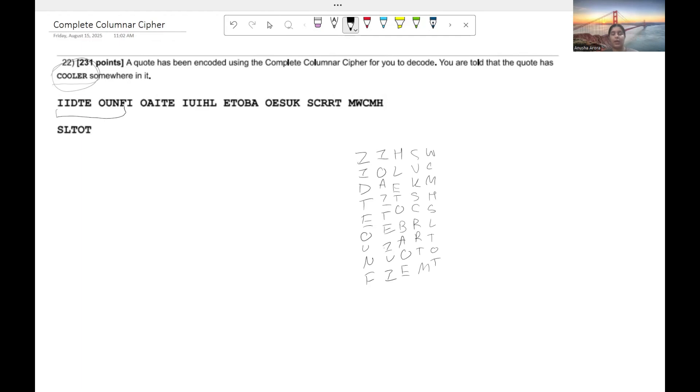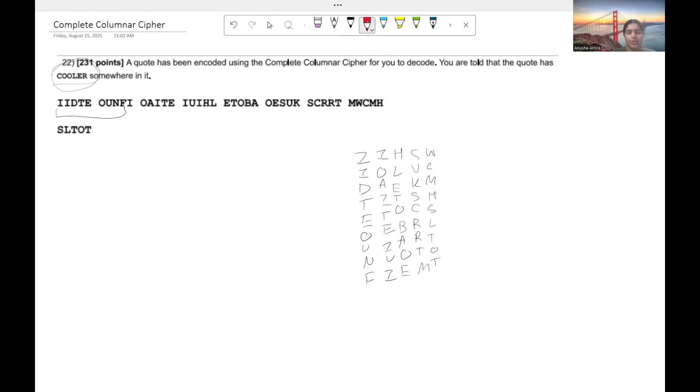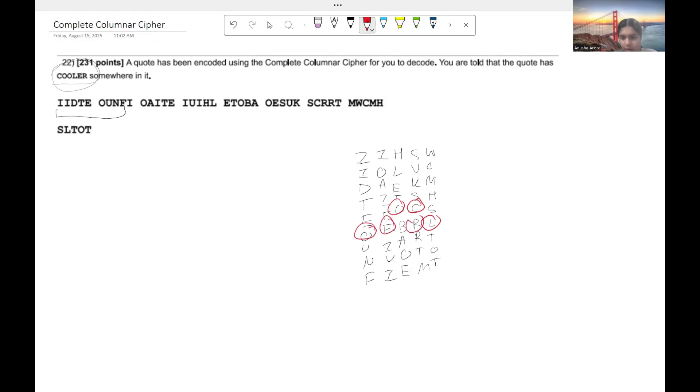All right, so that's how we want to arrange it. Now what we want to do is we know the word or our cipher has cooler somewhere in it. So I'm going to use red for this so you guys see what I'm kind of pointing to. We can see that we have a C and O at O-L-E-N-R. Guess what that makes? It makes up cooler.